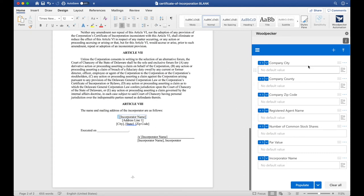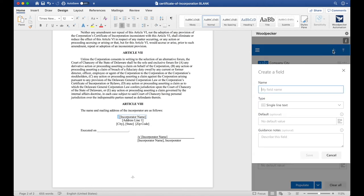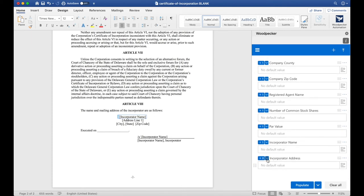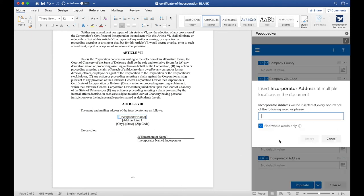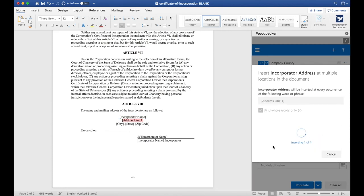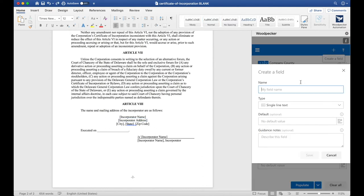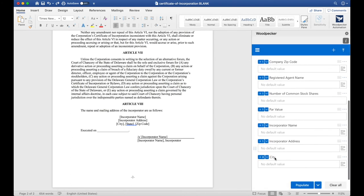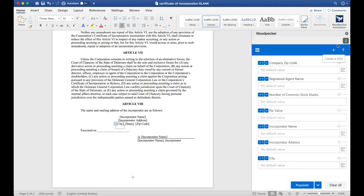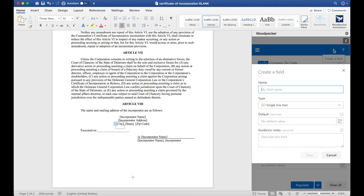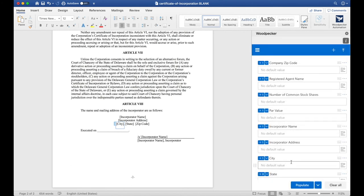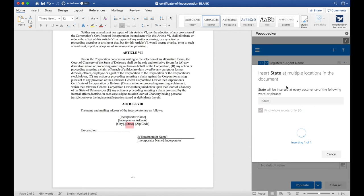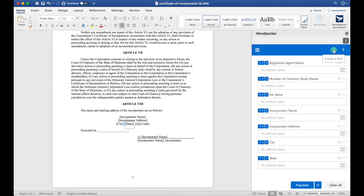And then we're going to do the same thing for Address Line 1, City, State, and Zip Code. This time, I'm just going to use Bulk Insert to make things go a little quicker. Let's do the same thing for City, State, and Zip Code.